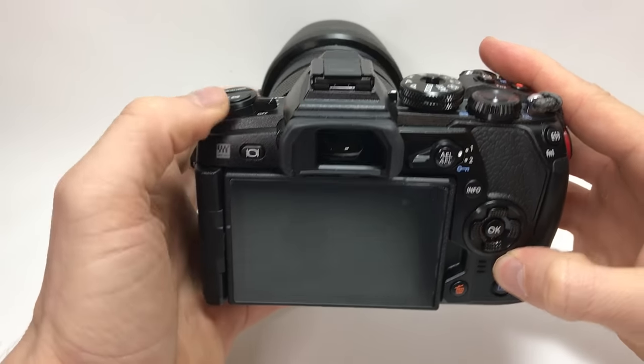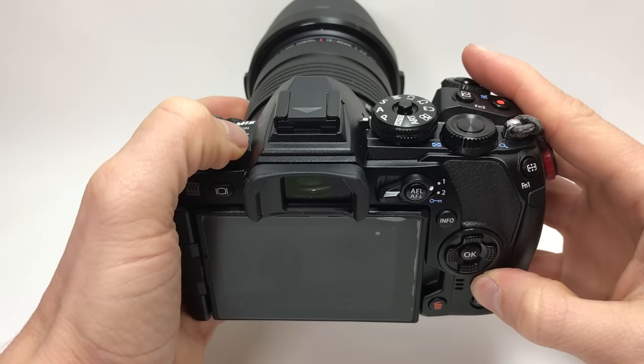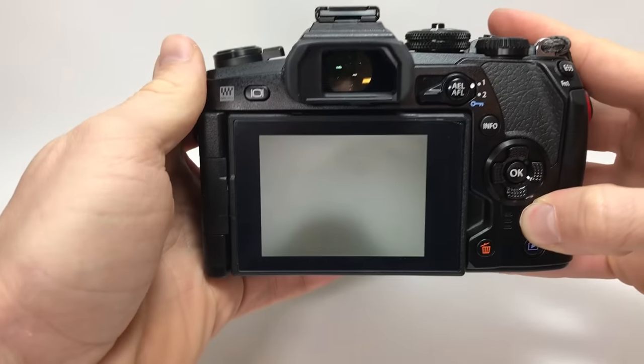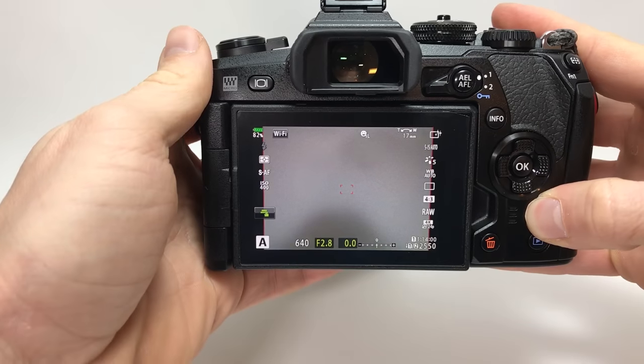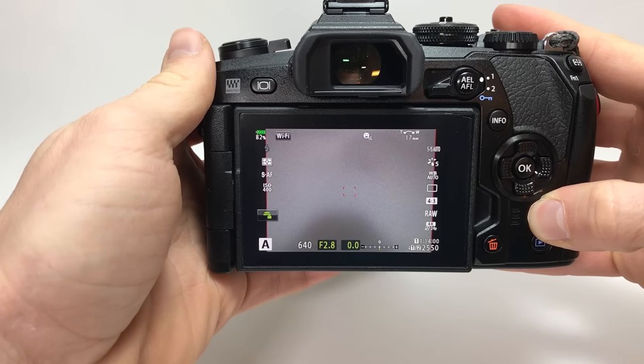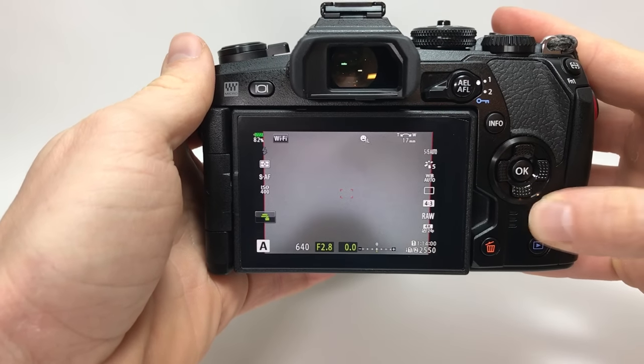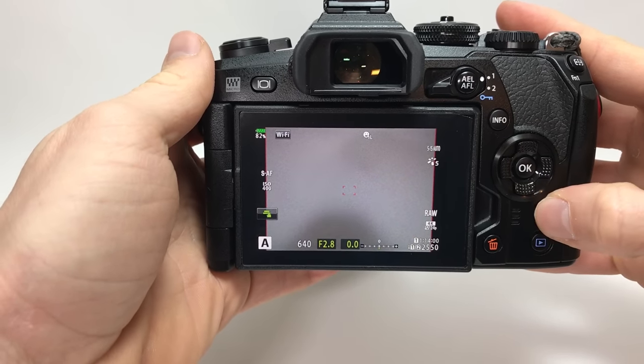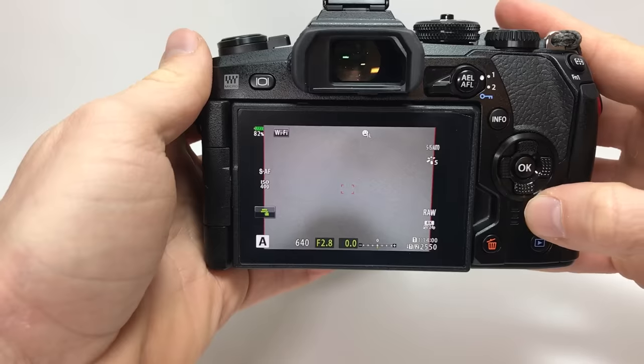While pressing the menu button, turn the camera on. Now you can release the menu button. Then press menu again.